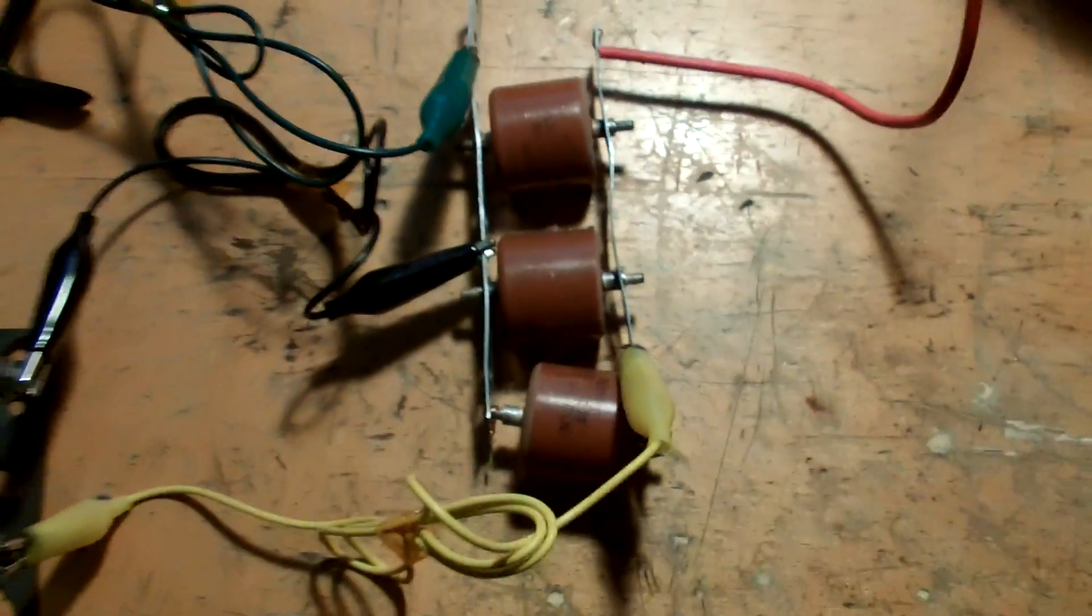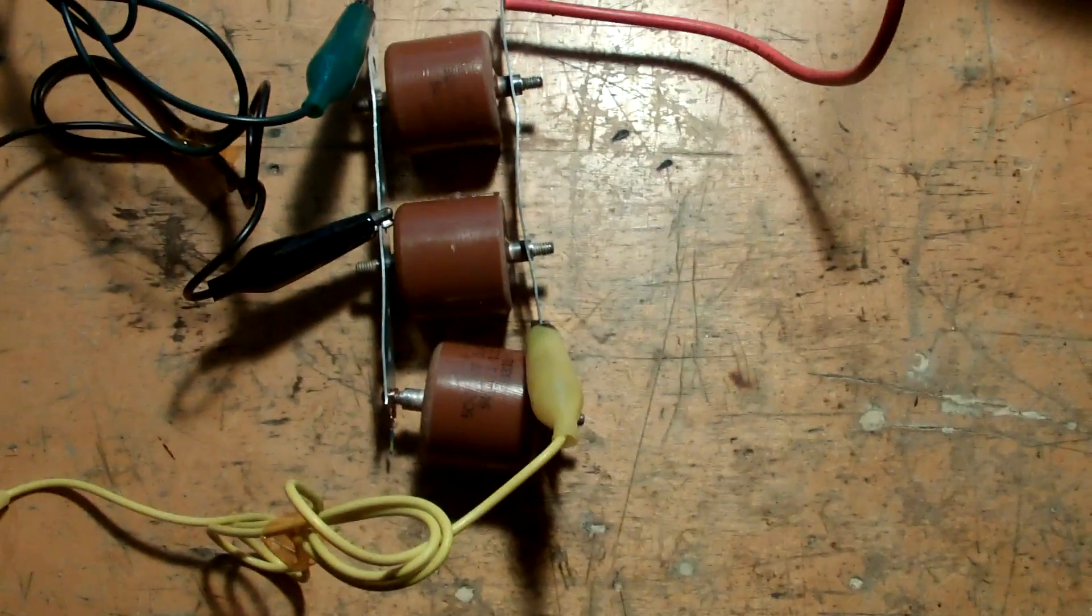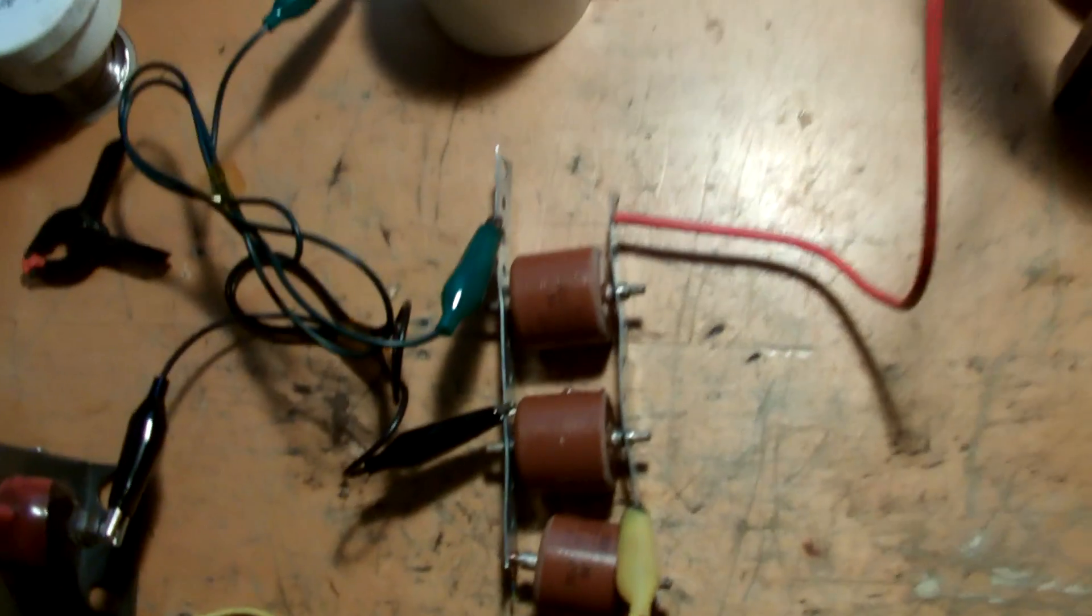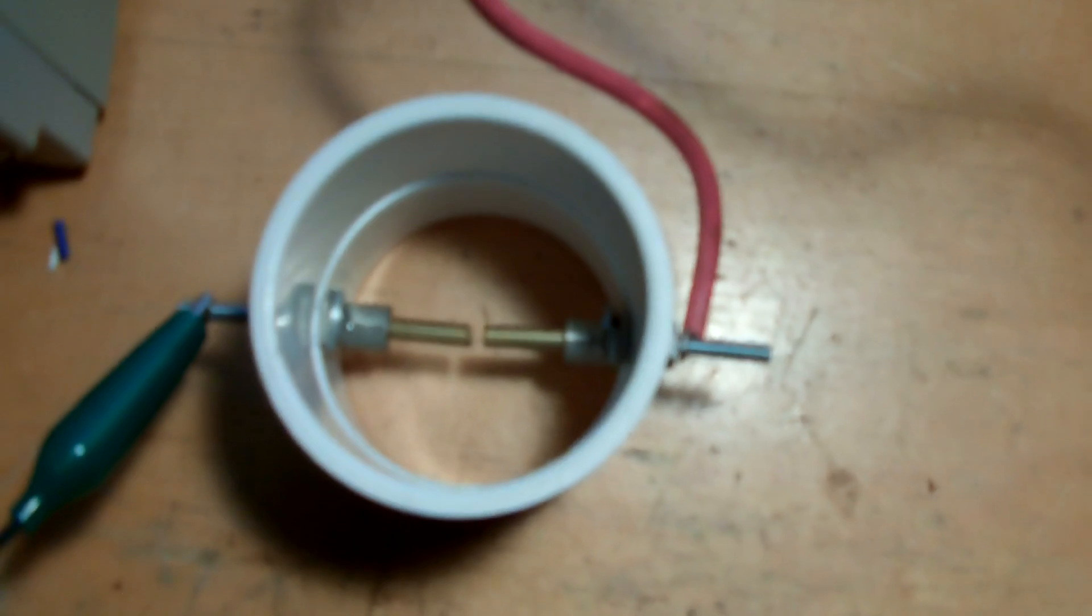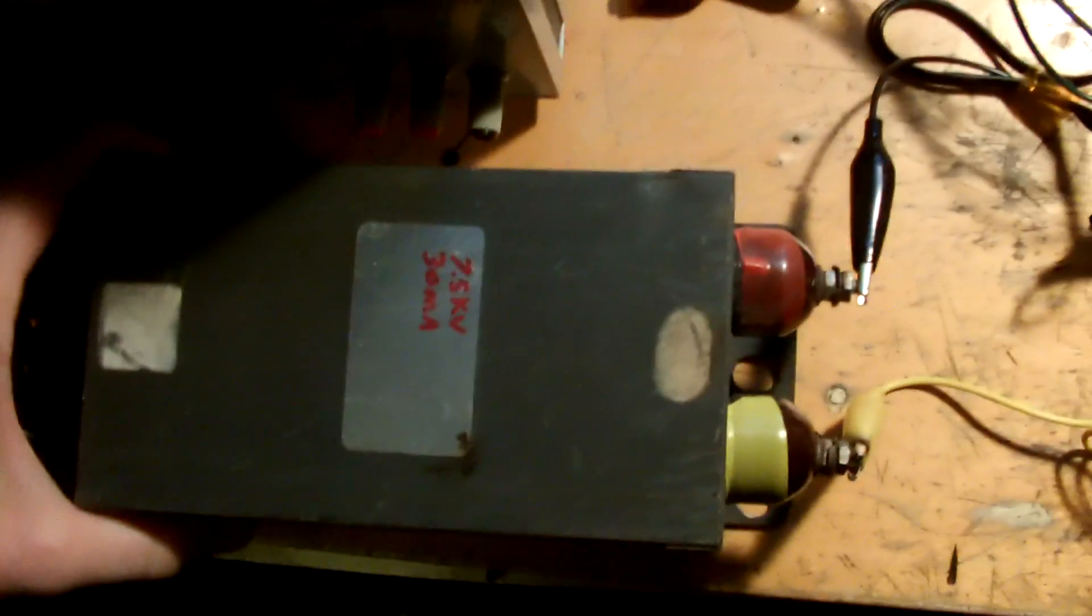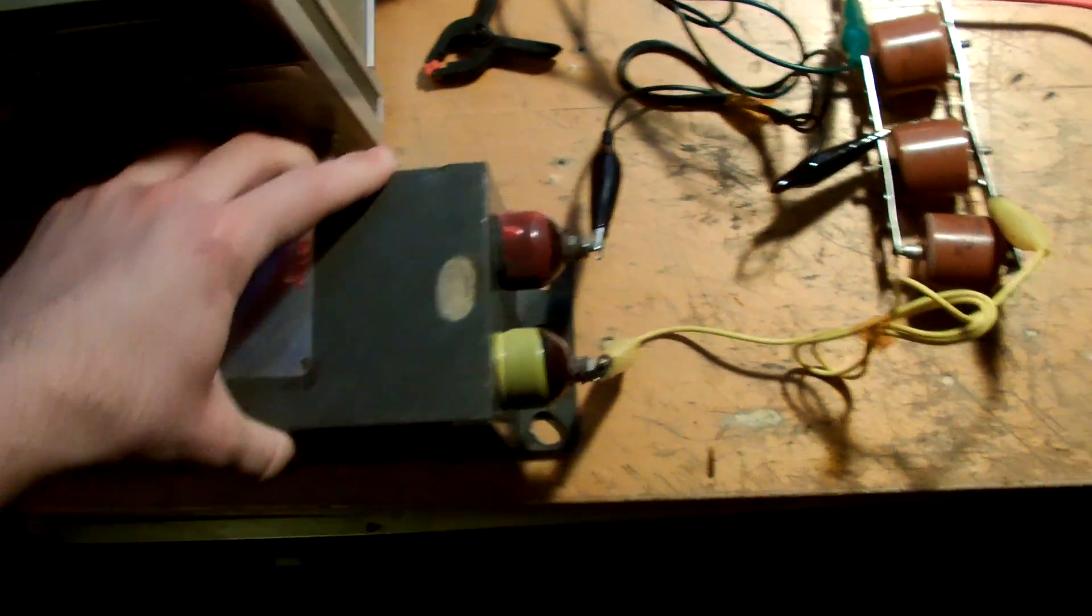The doorknob capacitor is at 20 kV. It comes to a total of 1.5 nanofarads spark gap. The 7.5 kV 30 milliamp neon sign transformer.